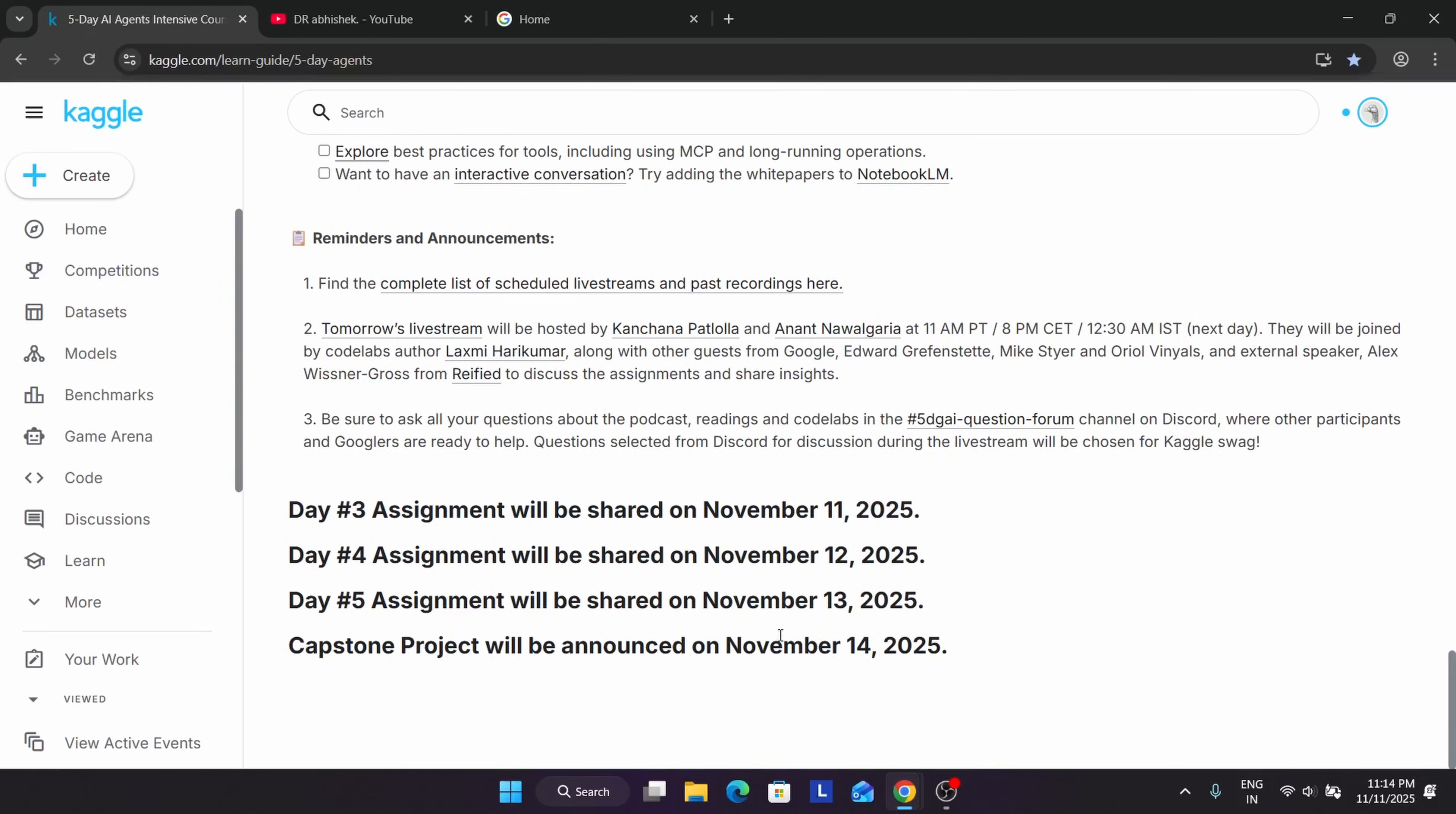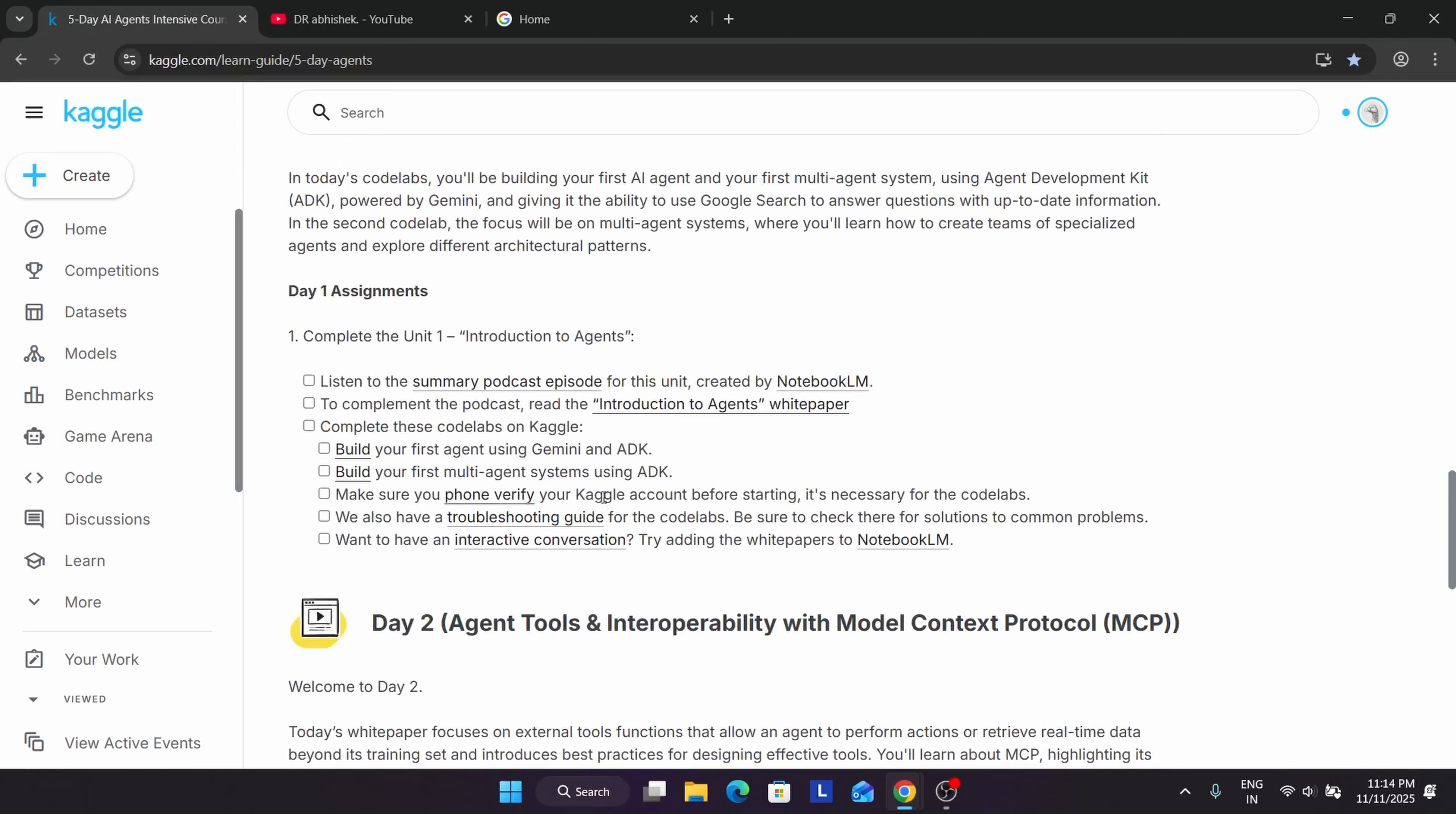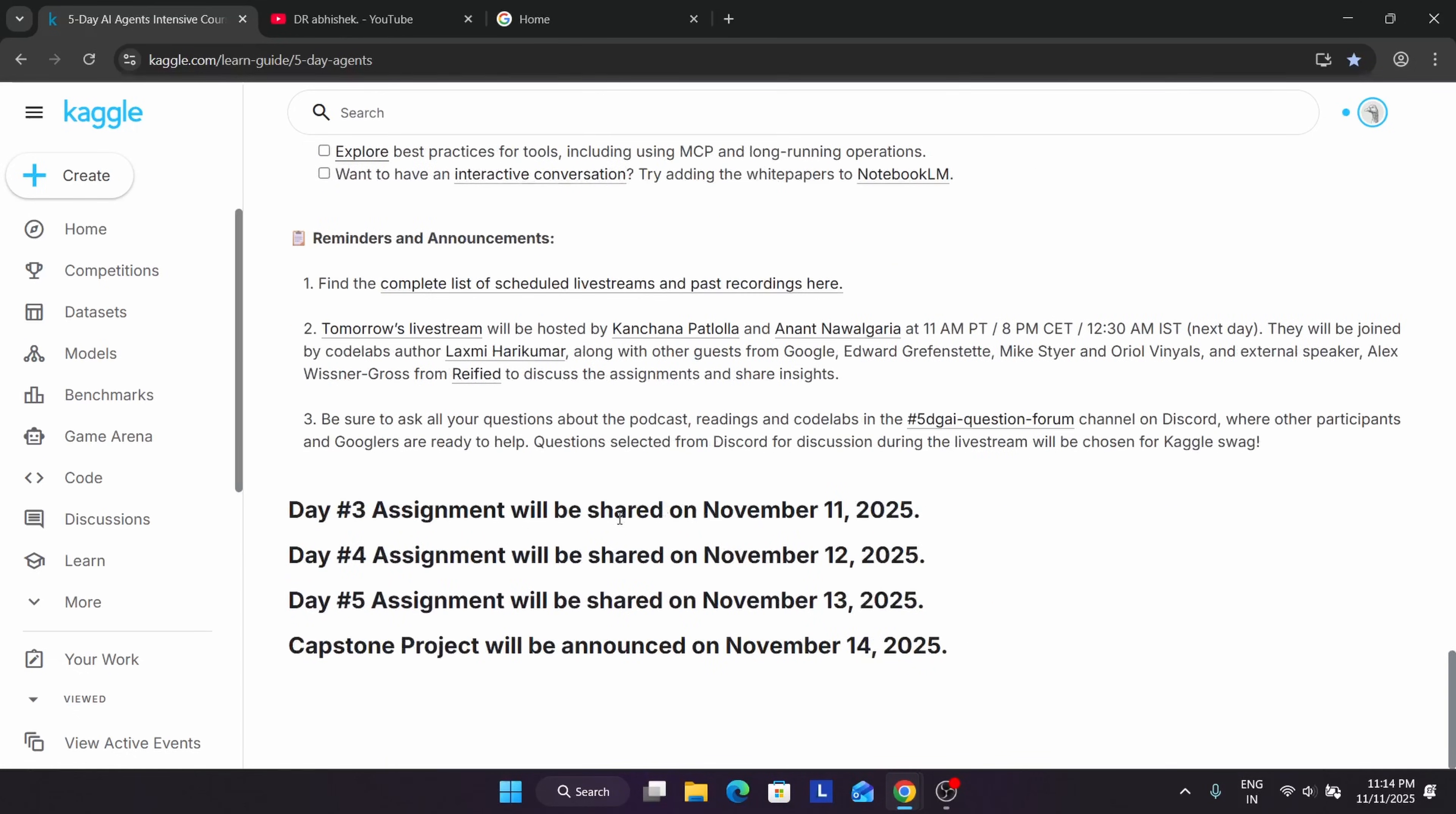Like this, we have assignments for all the days. Up to day five, we have to complete the exercises, and the capstone project, which many of you are asking about, will be announced on 14th of November. So what is the capstone project? Basically, it's just like an exam. When you're completing day one assignment and up to day five assignments, you're learning - like in day one we learned about introduction to agents and built our basic agent and multi-agent system. In day two, we interacted with tools. Similarly, day three and day four will be working on the same agents and operational works, and after day five, the capstone project will be announced.